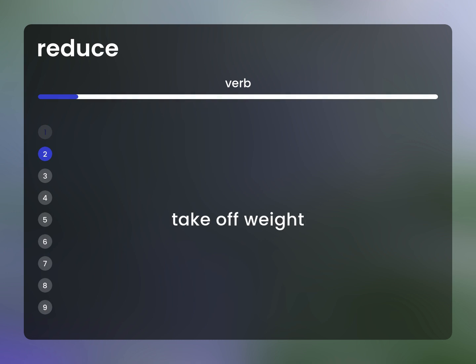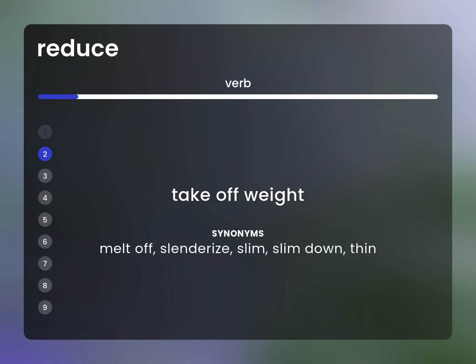Take off weight. Synonyms: melt off, slenderize, slim, slim down, thin.